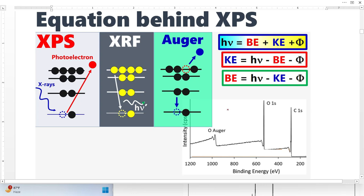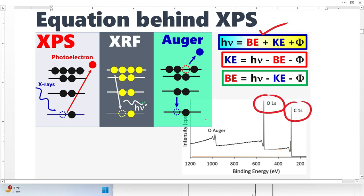Let me give you a very important concept about this fundamental equation for XPS. In the XPS spectrum, there are two peaks: one from photoelectrons and another from Auger electrons. But this equation only talks about the photoelectrons.